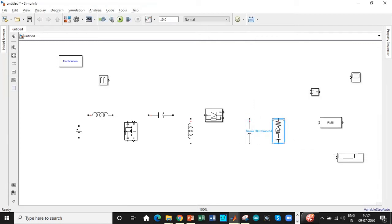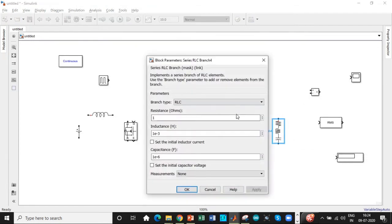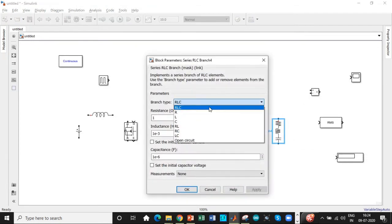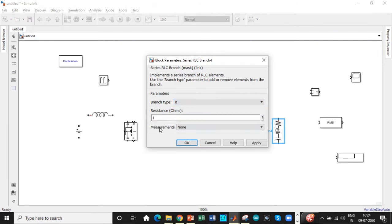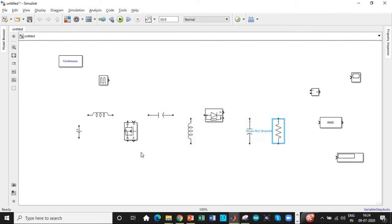So a resistive load is used in this case. We can also try it for different loads as well but the value of resistance chosen over here is 2 ohms. So let's set that up first.